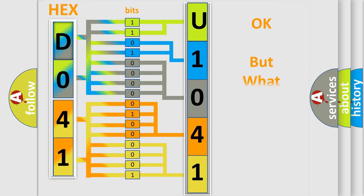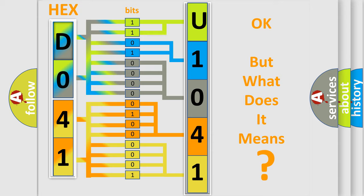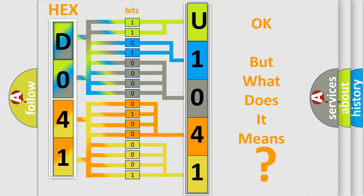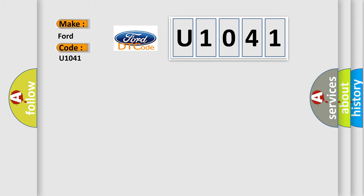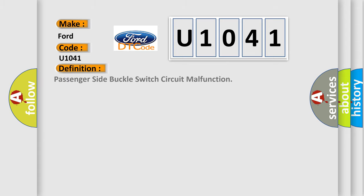The number itself does not make sense to us if we cannot assign information about what it actually expresses. So, what does the diagnostic trouble code U1041 interpret specifically in Infinity car manufacturers? The basic definition is: Passenger side buckle switch circuit malfunction.